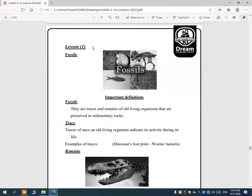Unit 3, Lesson 1: Fossils. Fossils are traces and remains of old living organisms that are preserved in sedimentary rocks. This means there were living organisms that lived millions of years ago, and scientists found them in a type of rock called sedimentary rocks.